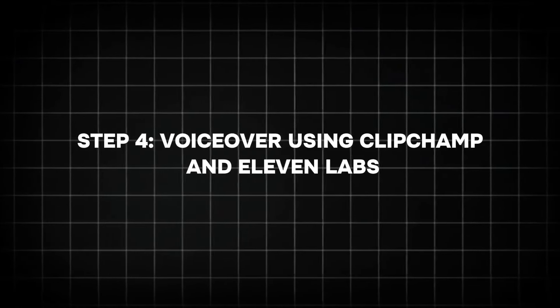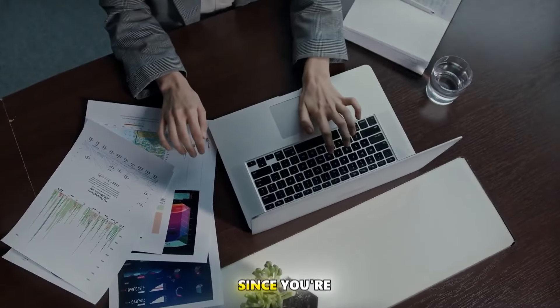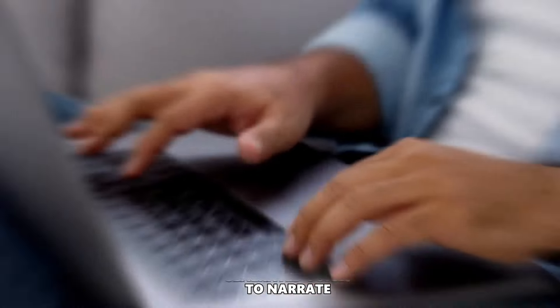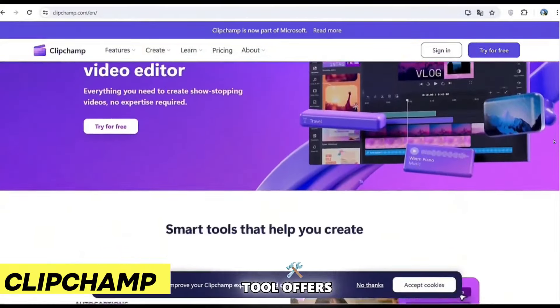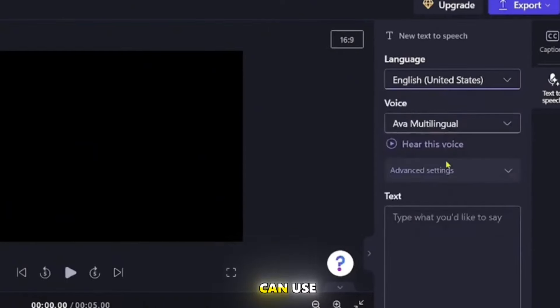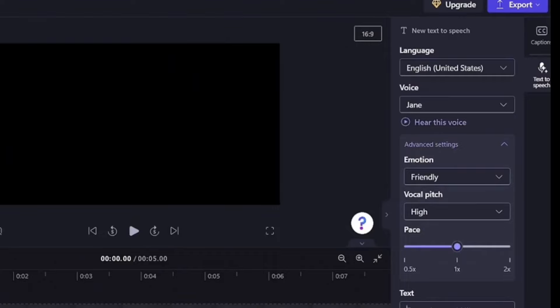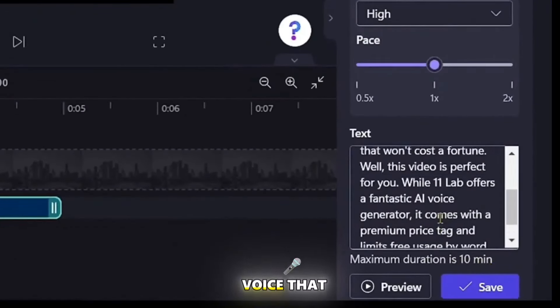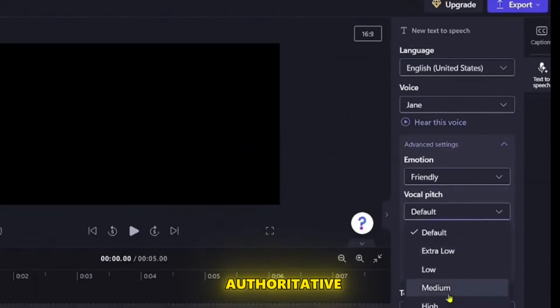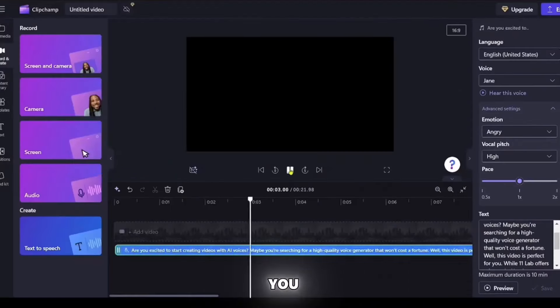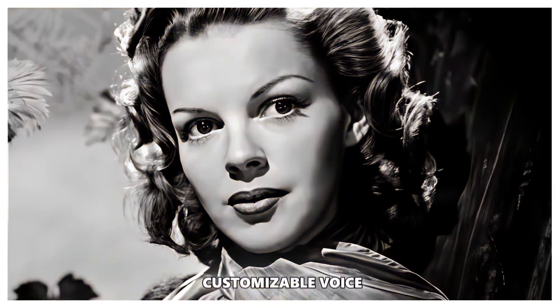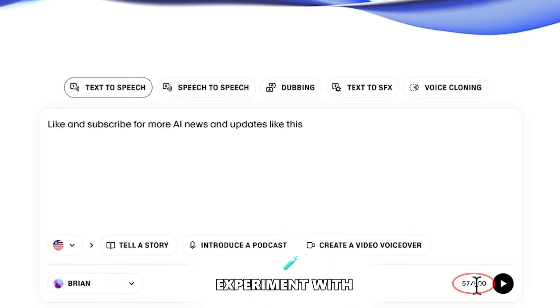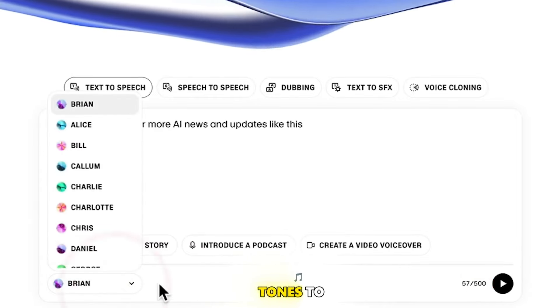Step 4: VoiceOver using ClipChamp and Eleven Labs. After finalizing your script, you'll need a voiceover to accompany your visuals. Since you're not appearing on camera, you can use AI-generated voices to narrate your script. ClipChamp is a free tool that offers a range of AI-generated voices for professional-sounding voiceovers. Simply paste your script into ClipChamp, select a voice that fits your tone — for example, friendly or authoritative — and let the software generate the narration. Eleven Labs is another AI-powered tool offering realistic and customizable voice options. You can experiment with different voices, accents, and tones to match your video's style.